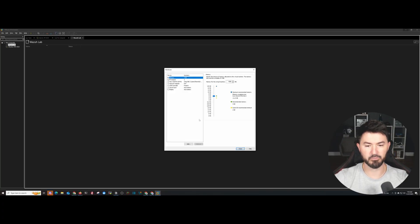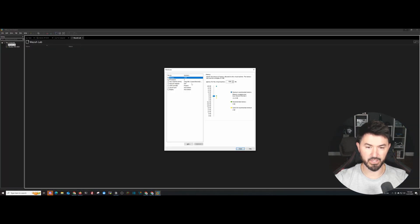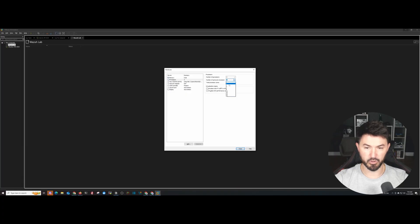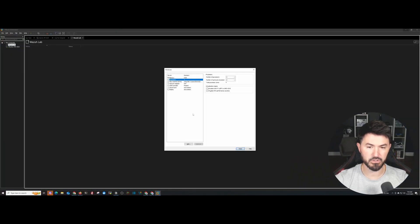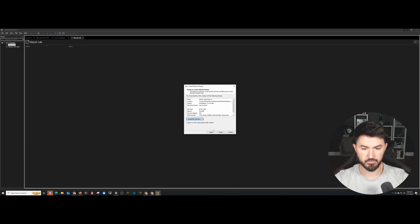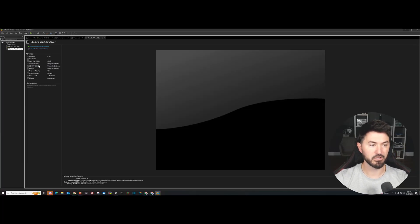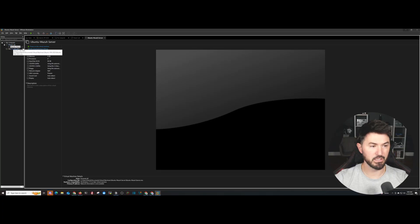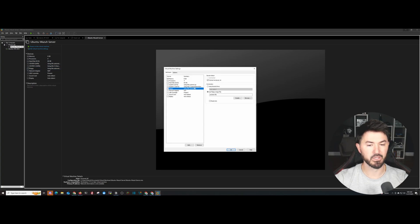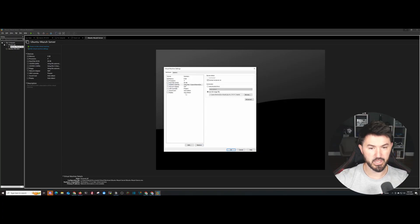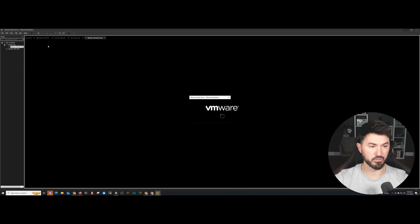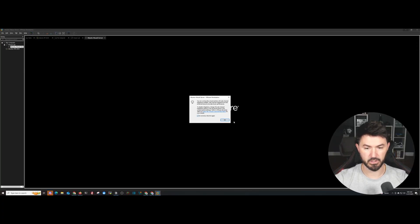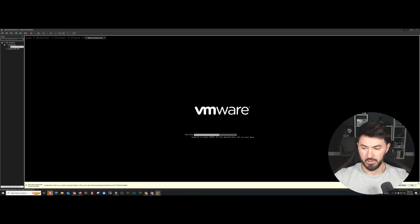I want to go ahead and configure my hardware. Remember it's eight gigs of RAM. I want to do eight gigs. CPUs, I want to do four because all we need is four for one to 25 agents. And that should be good. So let's go ahead and click on close, finish. I'm not going to power it up. I want to throw this in the folder. It just puts a whole bunch of extra stuff like a floppy and extra CD-ROM. So I want to go ahead and remove this because I don't need resources that I'm not going to utilize. This one is pointing to the ISO. This one I don't need.